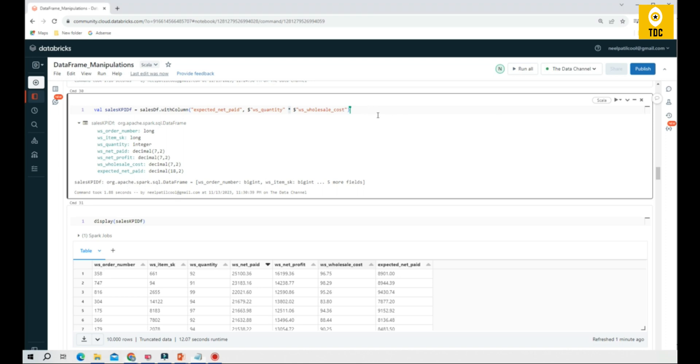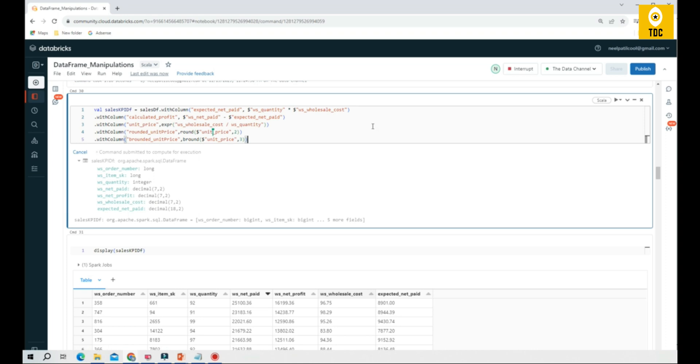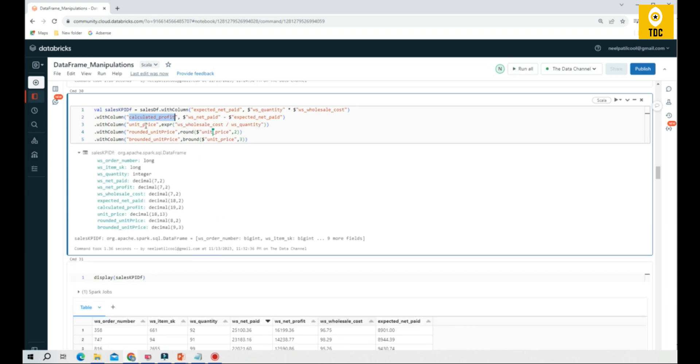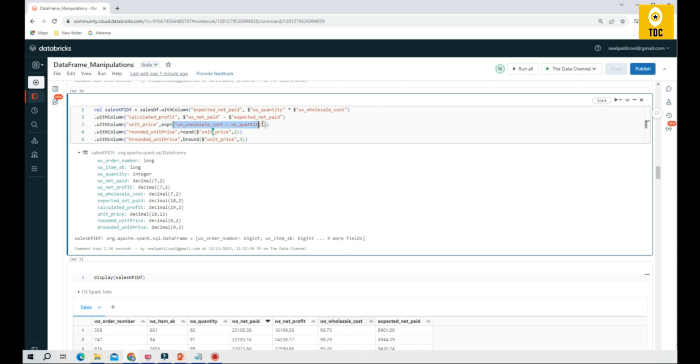For example, you can use other options like calculated profit, using unit price rounded, unit price be rounded, etc. We are using round function, be round function, and here we are using expr. This is another way of handling this. As you can see here, we used dollar when specifying, but you can, on the contrary, use expr and directly use column names without the dollar symbol and perform the operations. You can also use math functions like round, be round, etc.